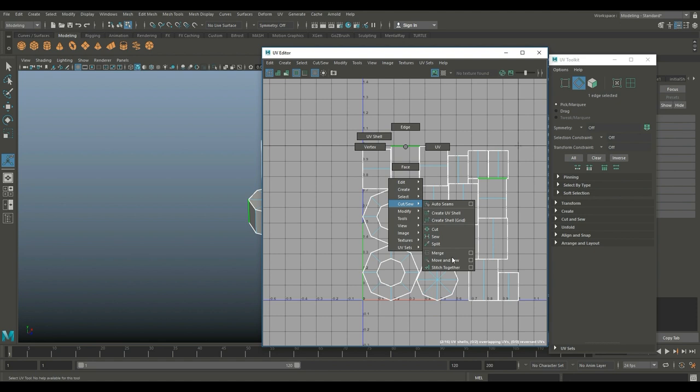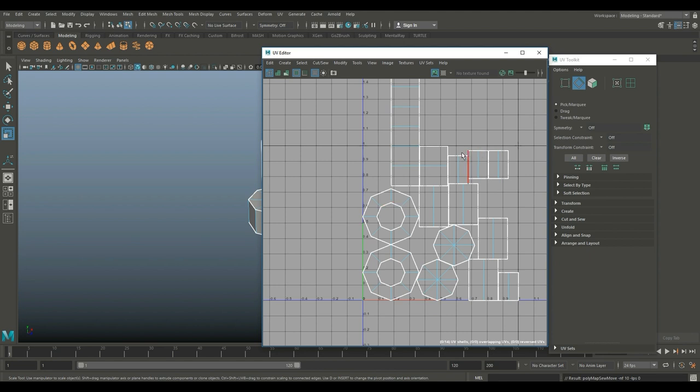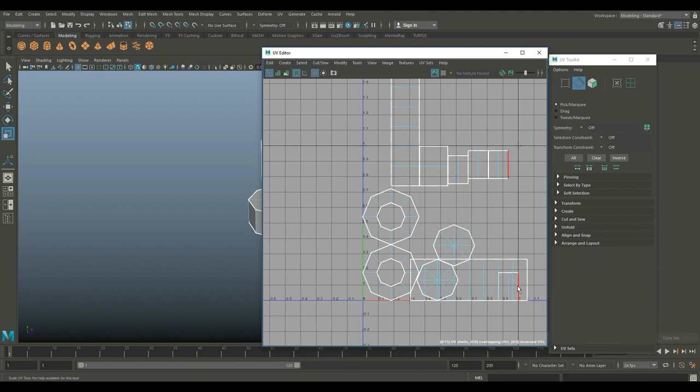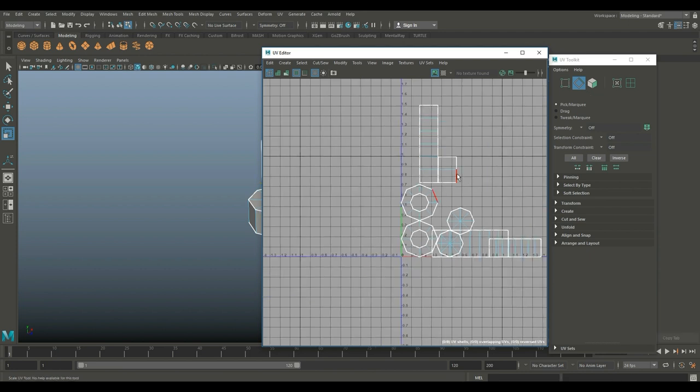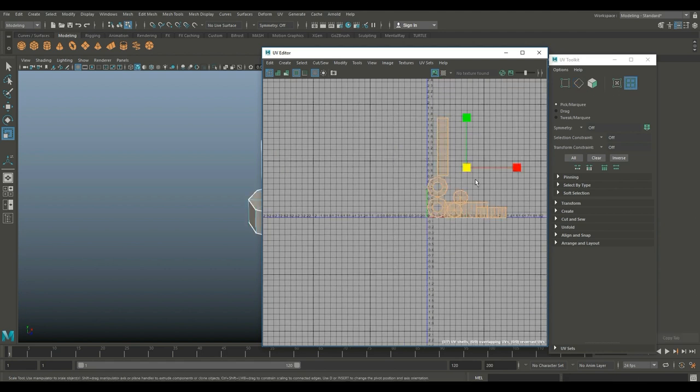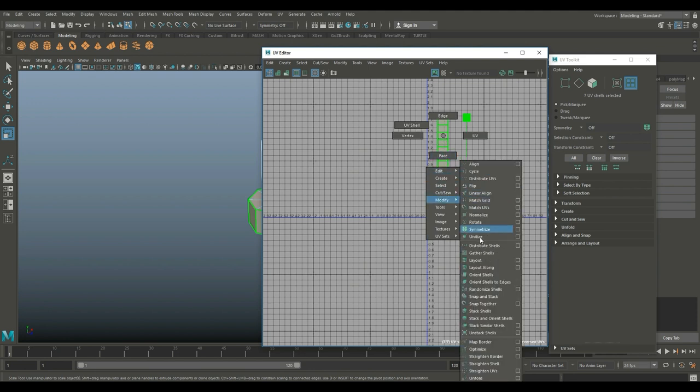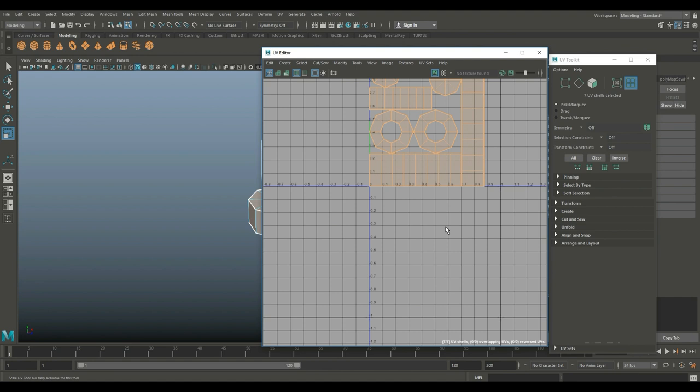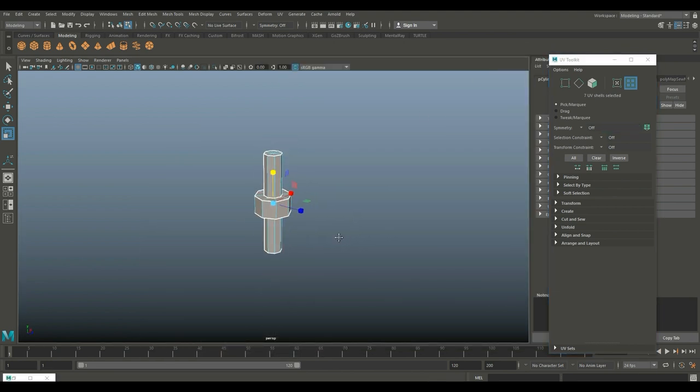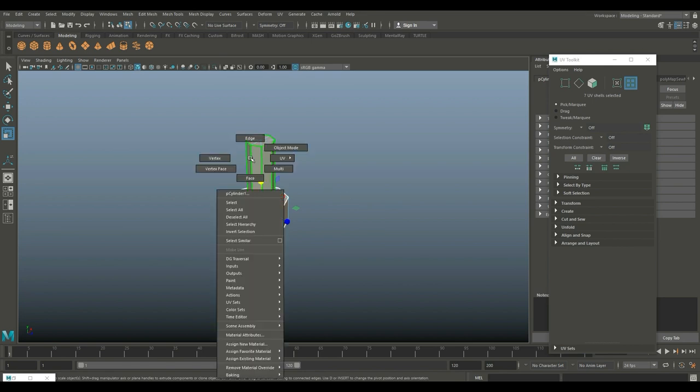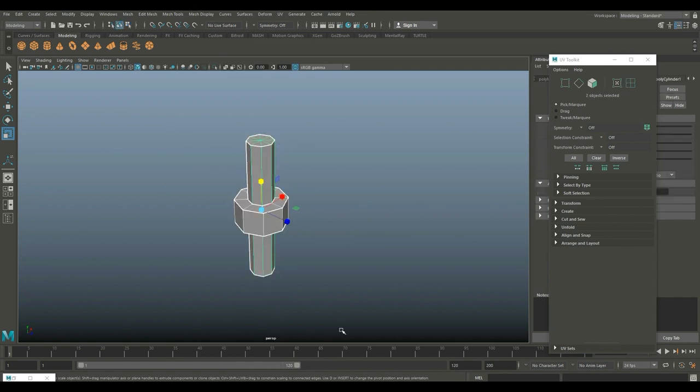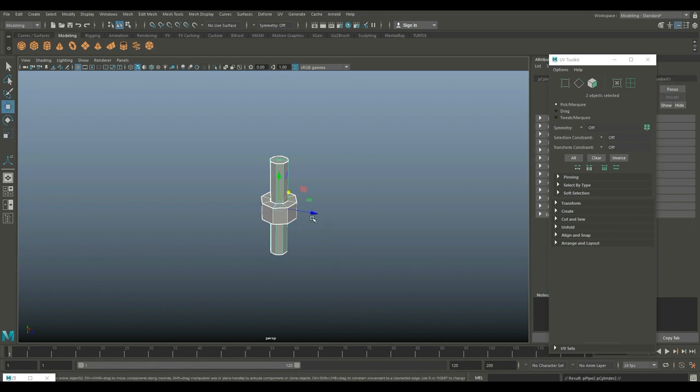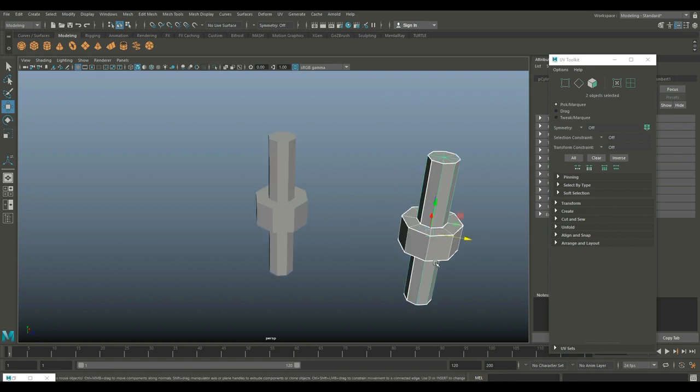Right click, go to UV shell, drag select all of it, and go to Modify and Layout so I can see what's what. Then we're gonna go to edge, right click, go to Move and Sew, and get to G repeat last command. We're gonna right click UV shell again, drag select all of it, Modify and Layout. It's UV'd. We got this low poly version.